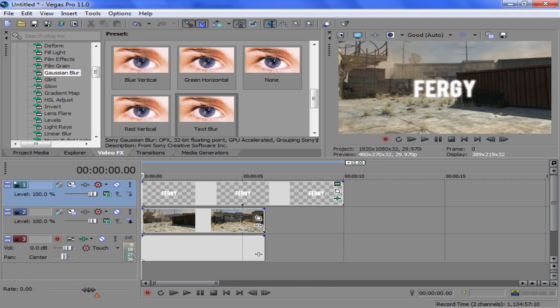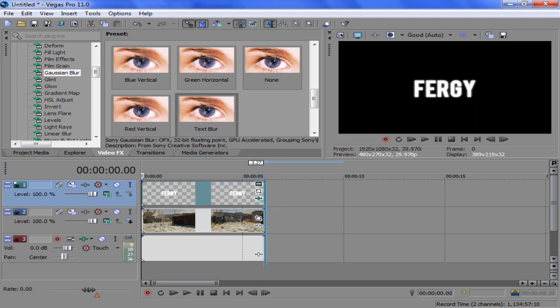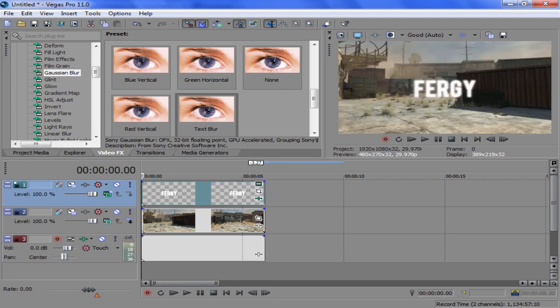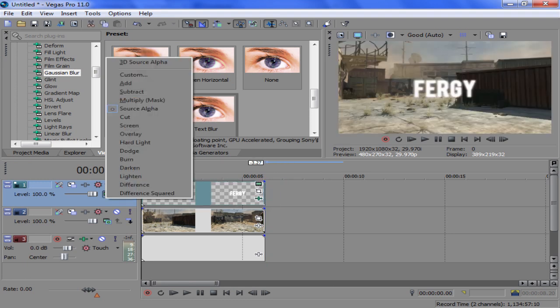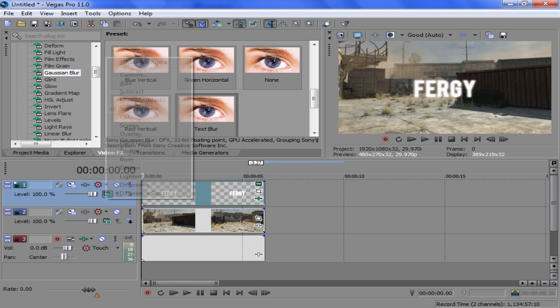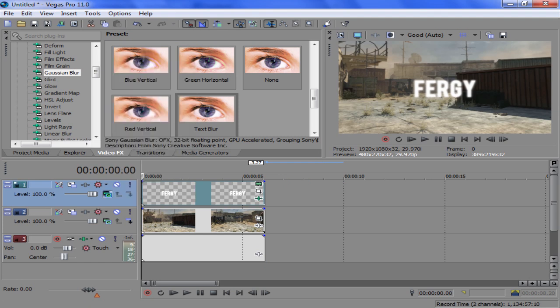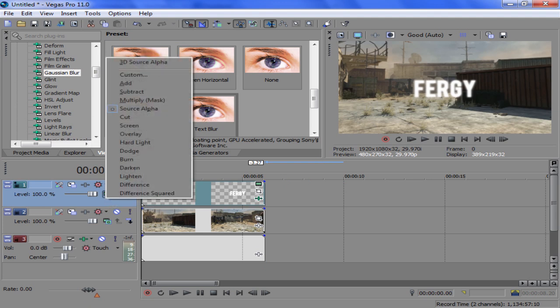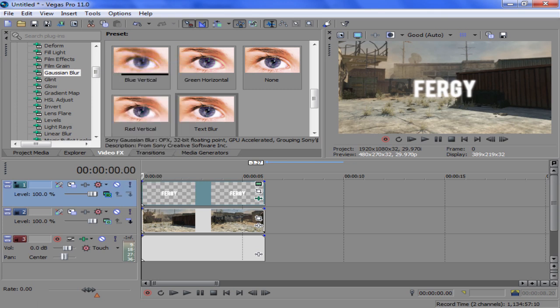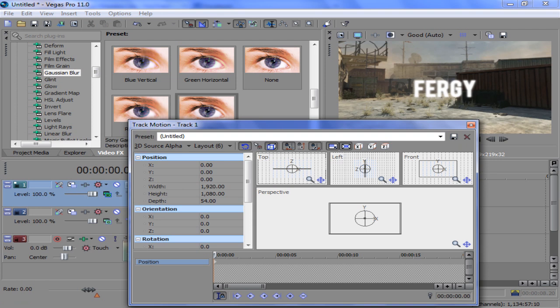Now here's where you're actually gonna make it 3D. You're gonna go to compositing mode, click on it, and go to 3D source alpha at the top. Now we're trying to track motion.